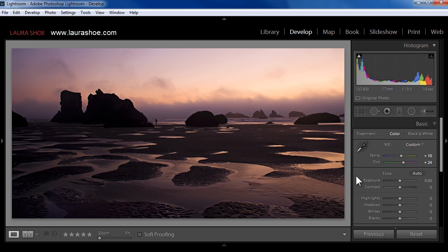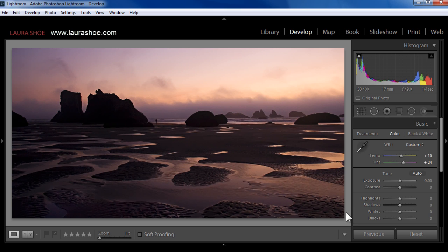Now let me point out that if you have Lightroom 4, you're not going to see a lightning bolt in the histogram. What you're going to see is an exclamation point in the bottom right of your photo warning you that you're still using the old process version. So simply click on it to update it.